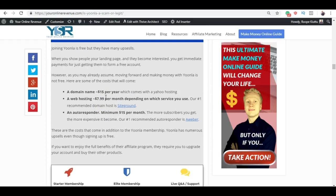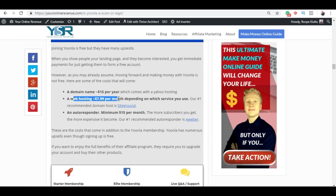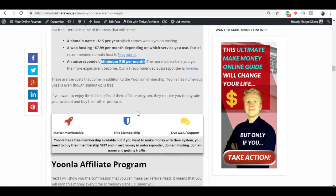That's not the only cost. Of course you also need to buy a domain name, which is around 15 dollars per year, web hosting around 8 dollars per month depending on which one you use, and autoresponder, an email marketing software, for minimum 15 dollars per month. So you will need to put in quite a lot of different costs if you want to make serious money with this.